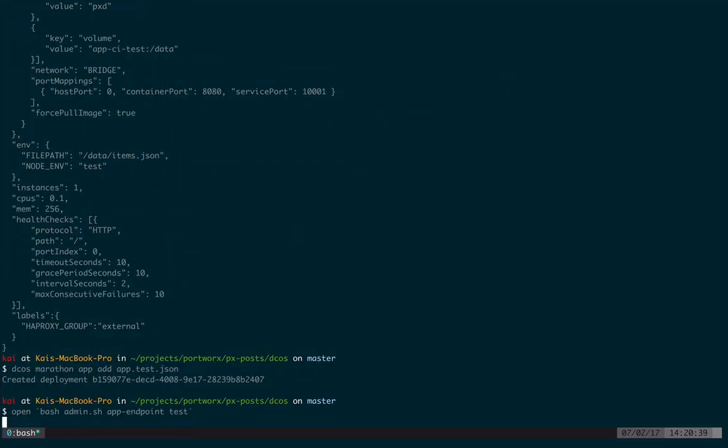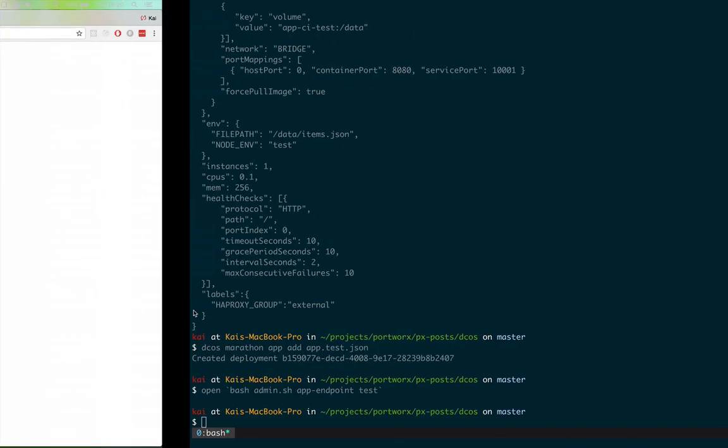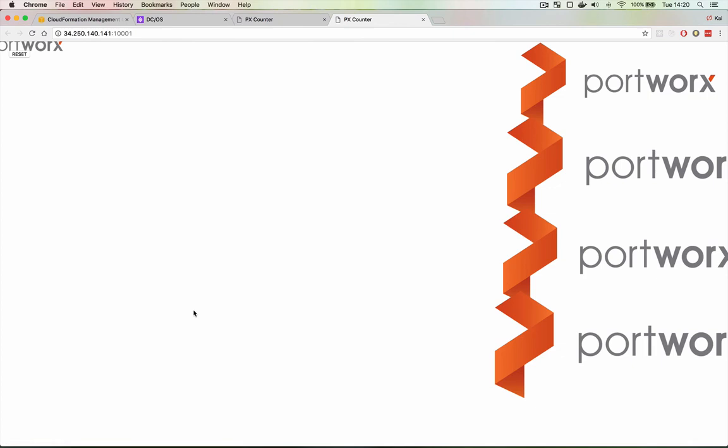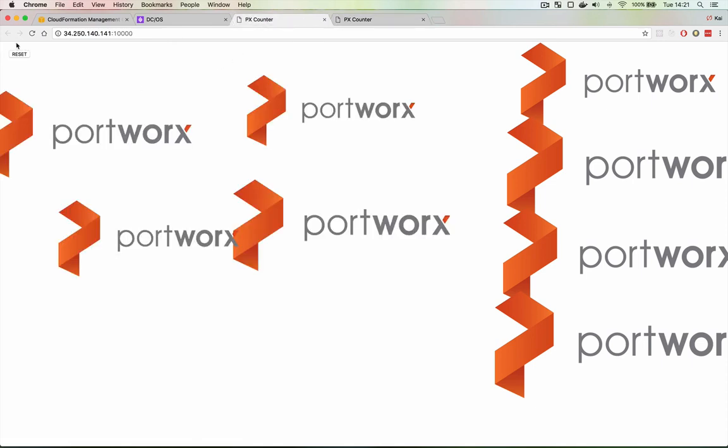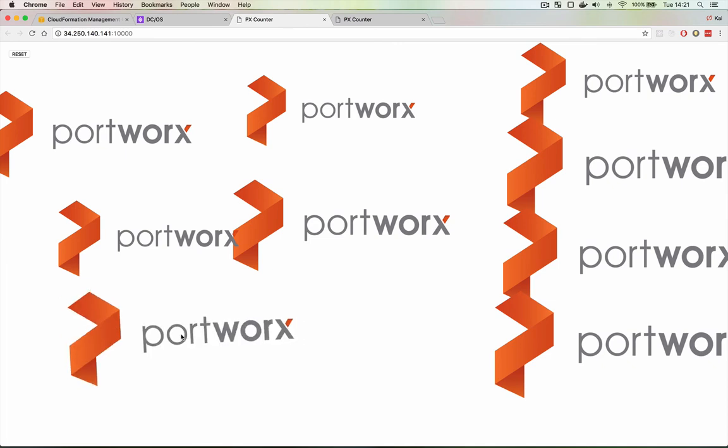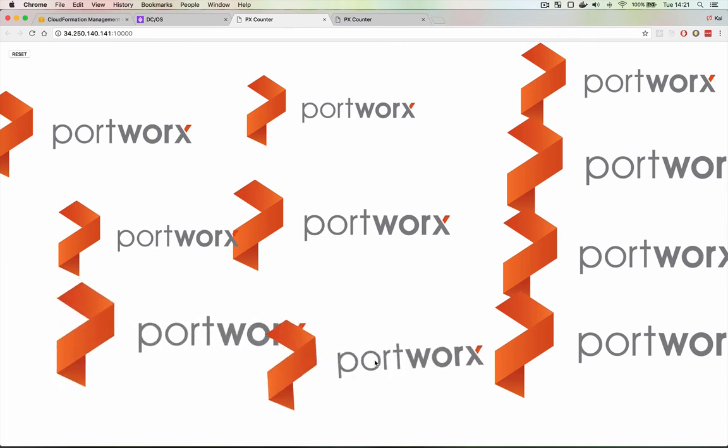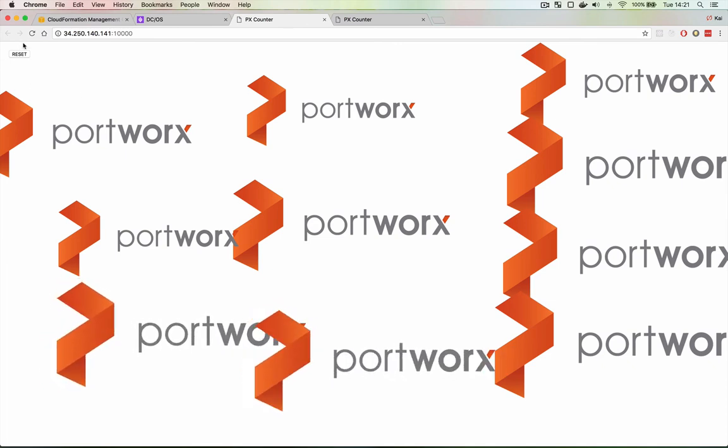We can see four Portworx logos down the right hand side. Now something interesting is the test suite itself wrote some data. That's this Portworx logo in the top left. Now that's important because we safely did that against a snapshot of production data not the actual production data which is back here happily continuing to run and hasn't been modified by the test. So that's everything for today. I hope you've enjoyed the demo and I seriously recommend checking out Portworx Developer Edition running on DCOS.